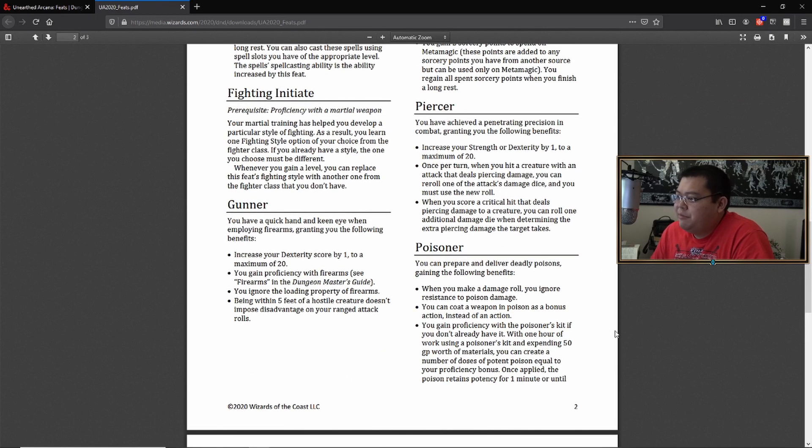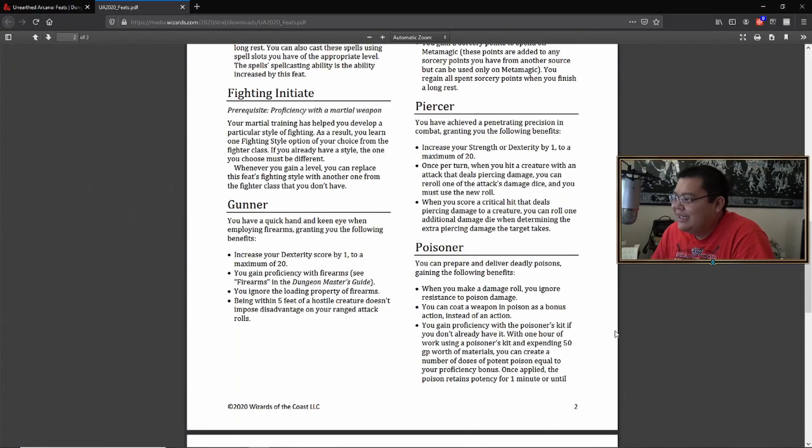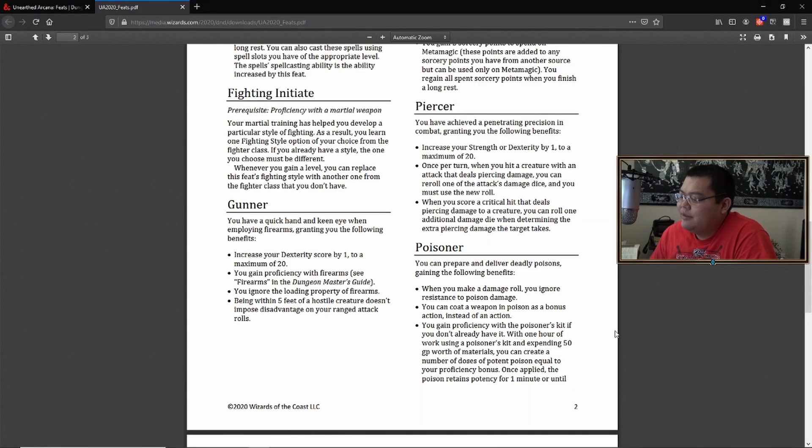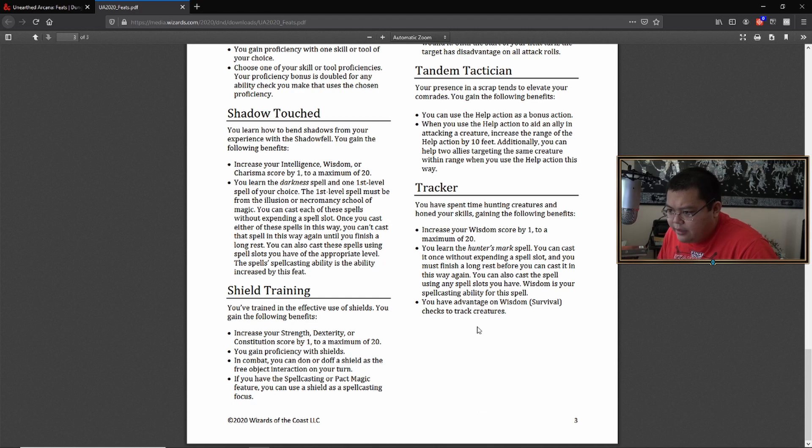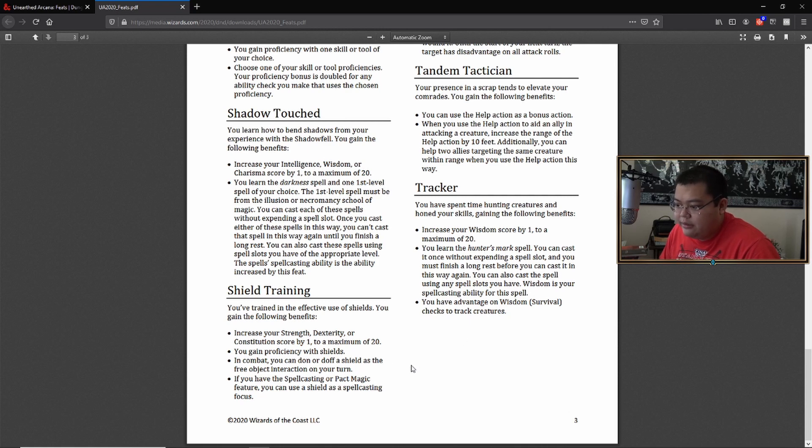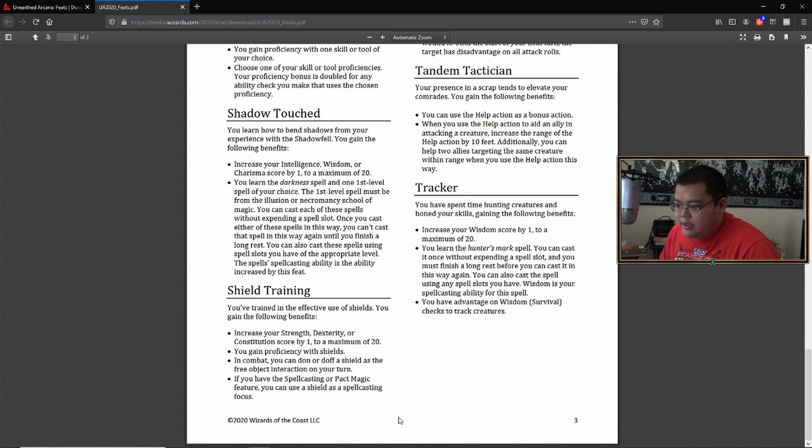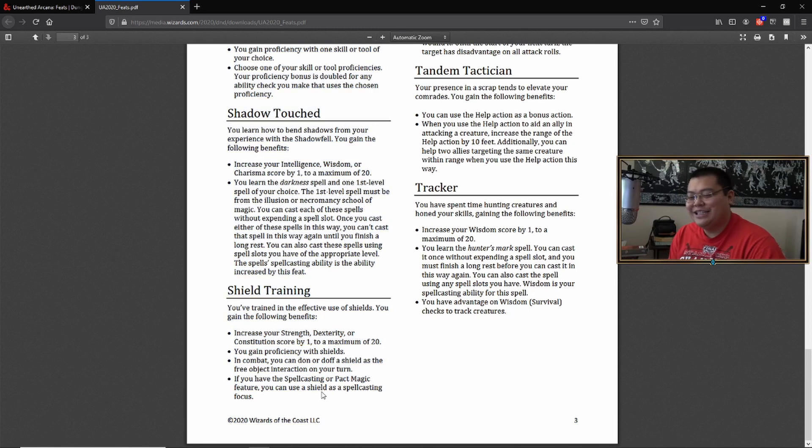Here, you have achieved precision and combat and grant you the following benefits. Anyways, shield training. You gain the effective use of shields. So you are Captain America. Increase your strength or dex, your professional shields. You can don or doff a shield as the free object interaction. If you have a spell casting or pact magic feature, you can use a shield as a spell casting focus.